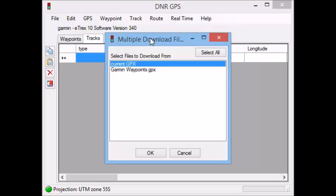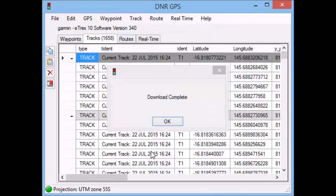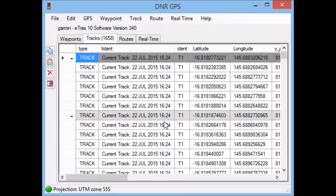Now once I've done that, it asks me which file I'd like to download and I'm going to download the current one, which is the data that I collected as opposed to the inbuilt Garmin waypoints. Now as you can see, I'm downloading a track which displays on my handheld as a line, but when it comes into the DNR Garmin software, you can see it's actually a number of points.